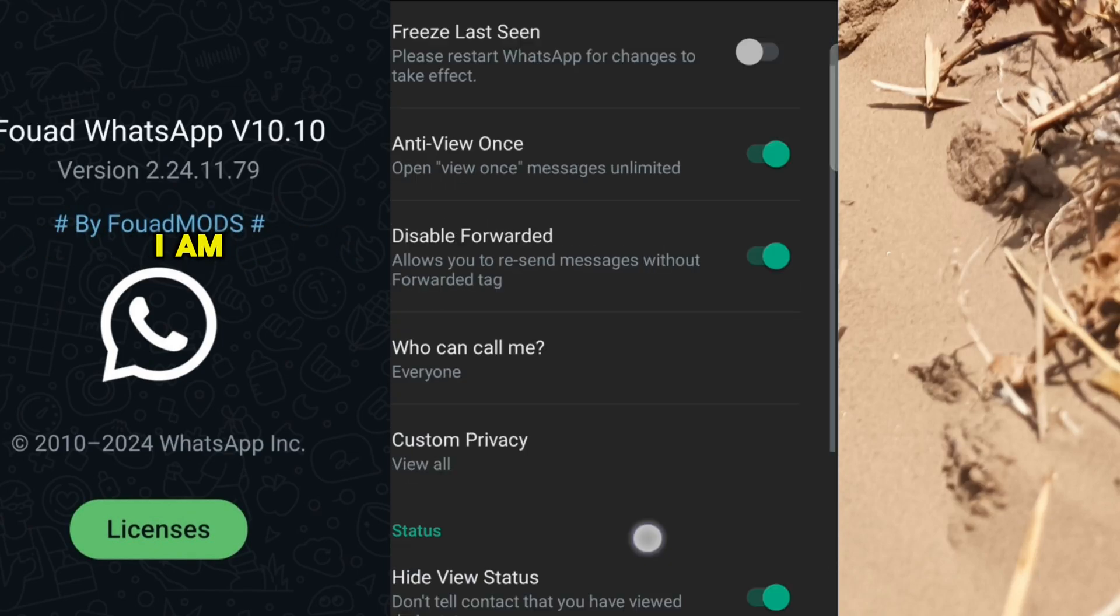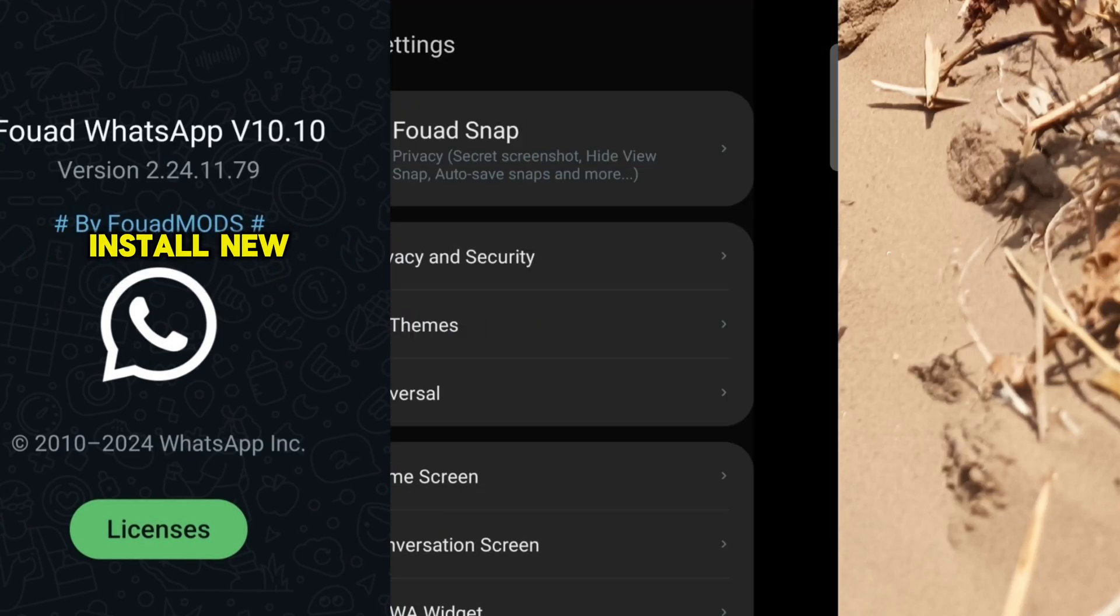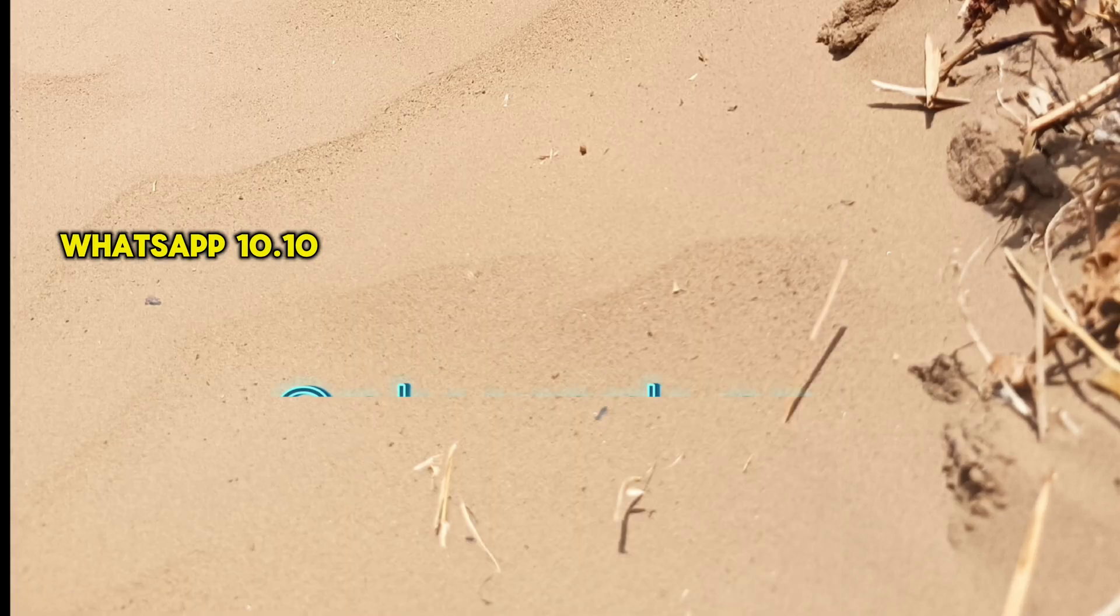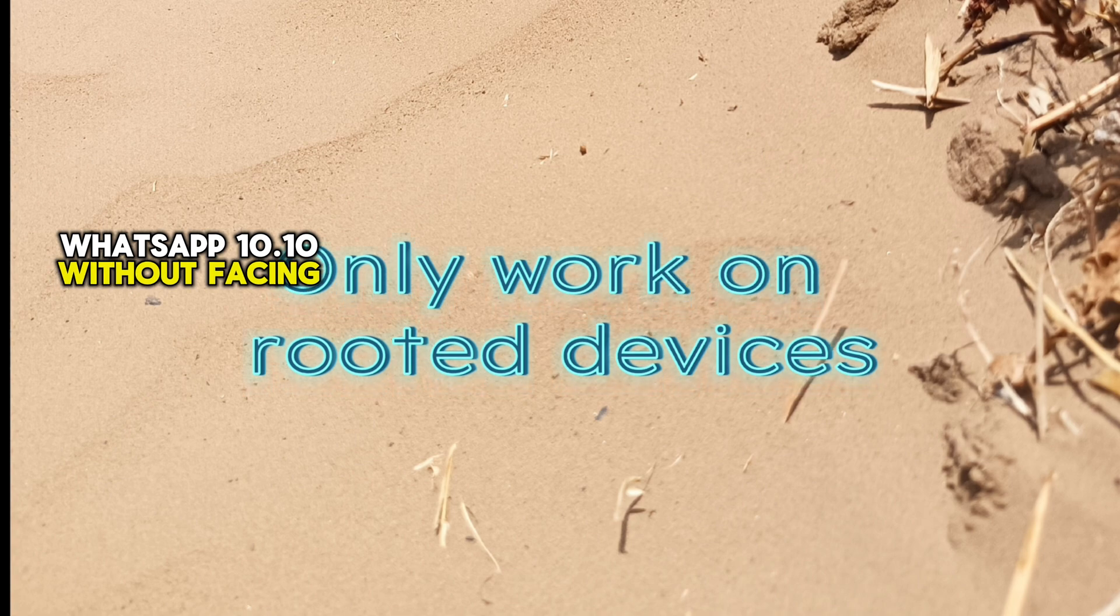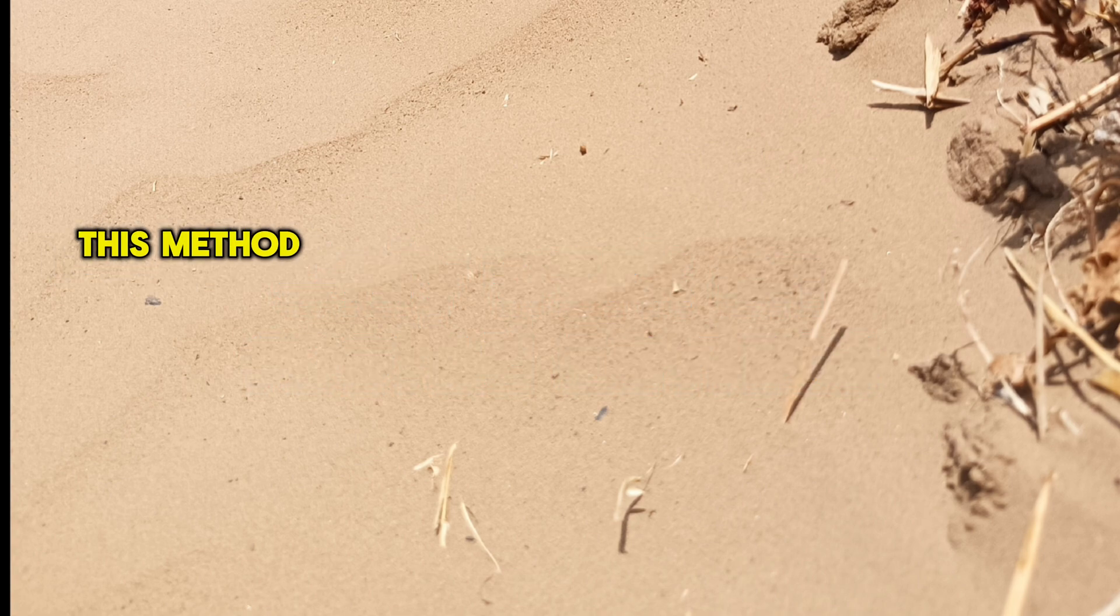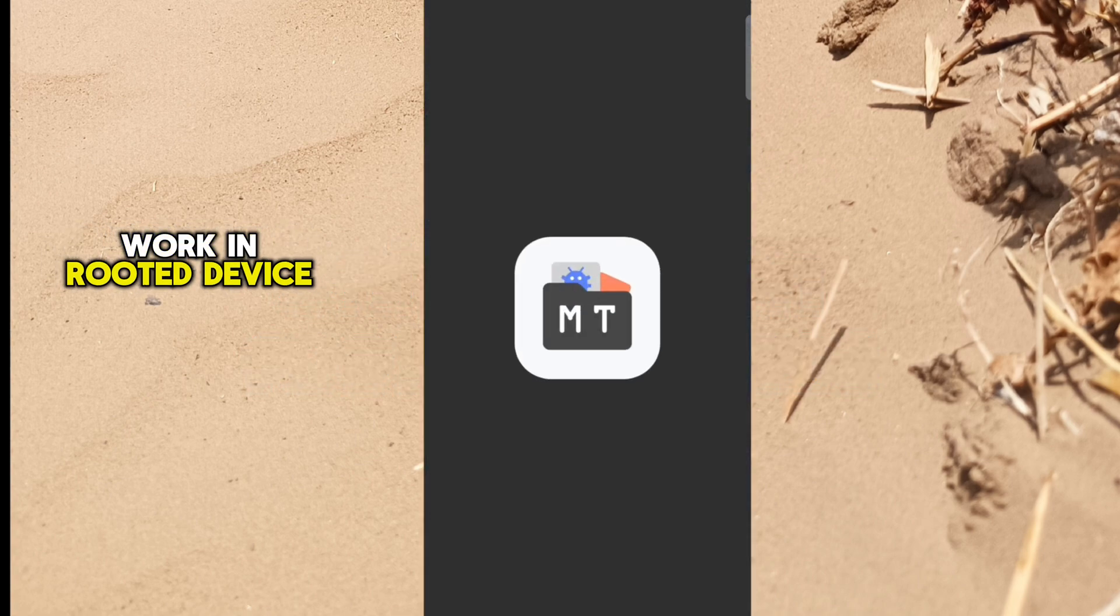Hello everyone, today I am going to show you how to install New FM WhatsApp 10.10 without facing any error. But remember, this method will only work on rooted devices.